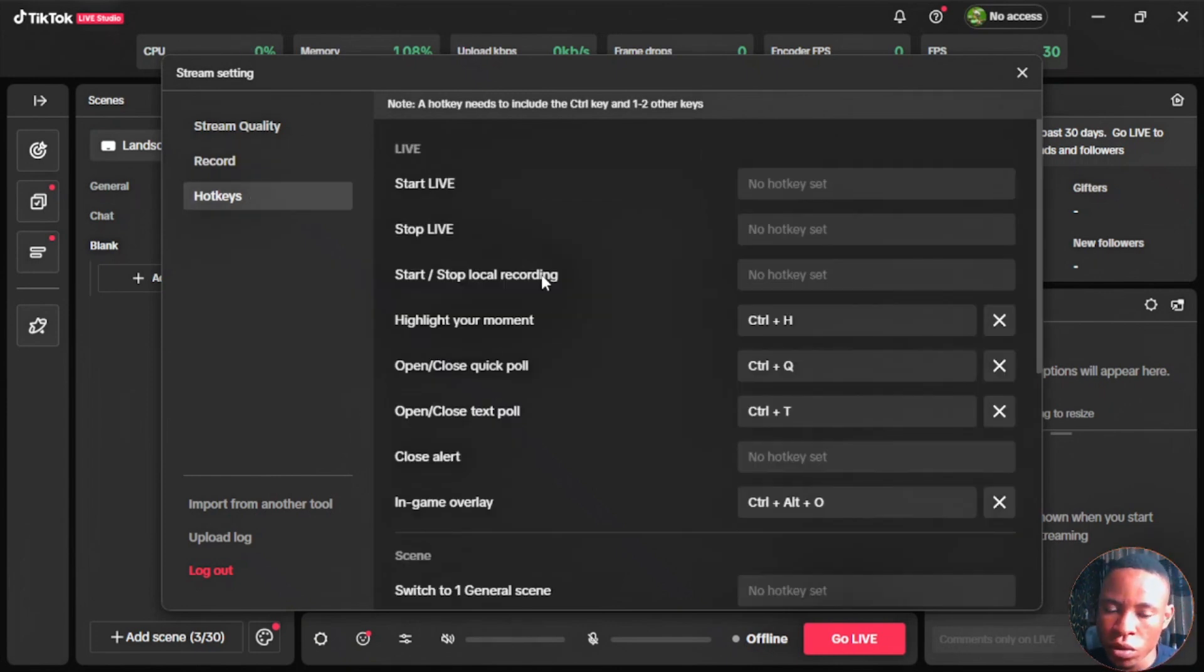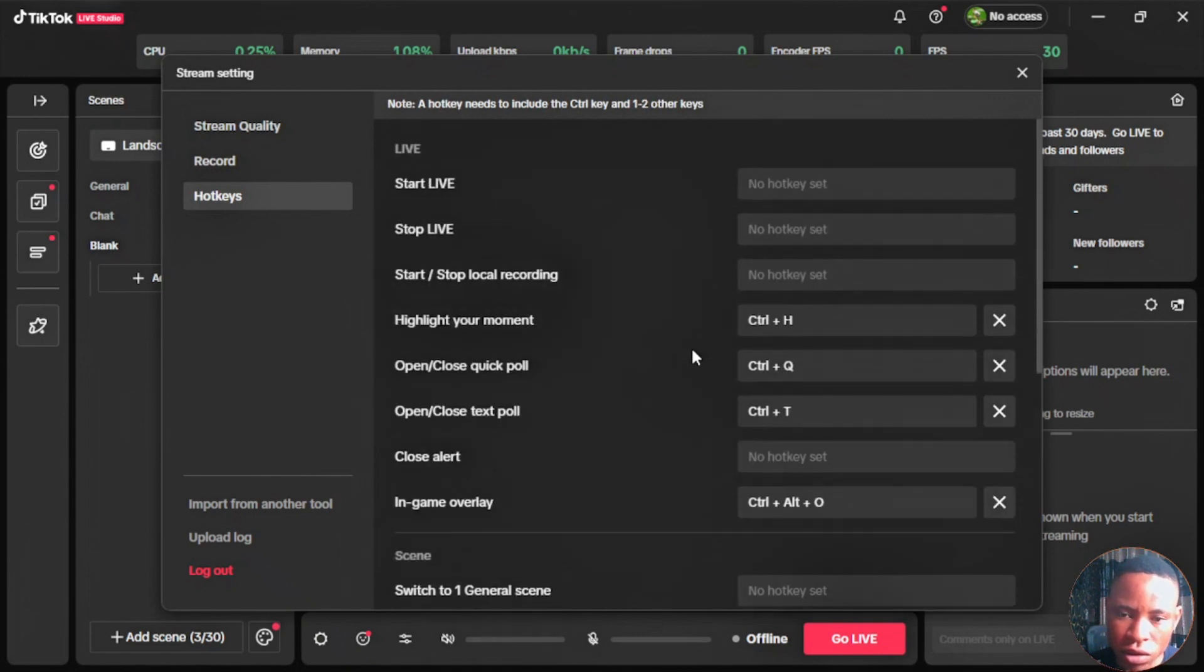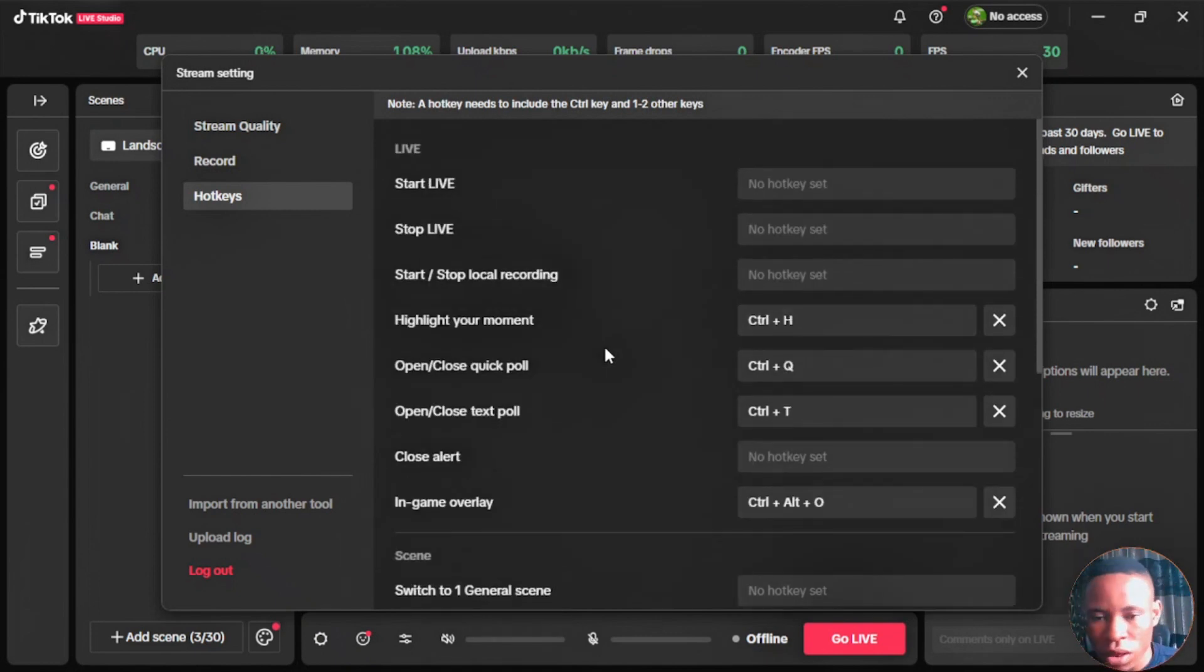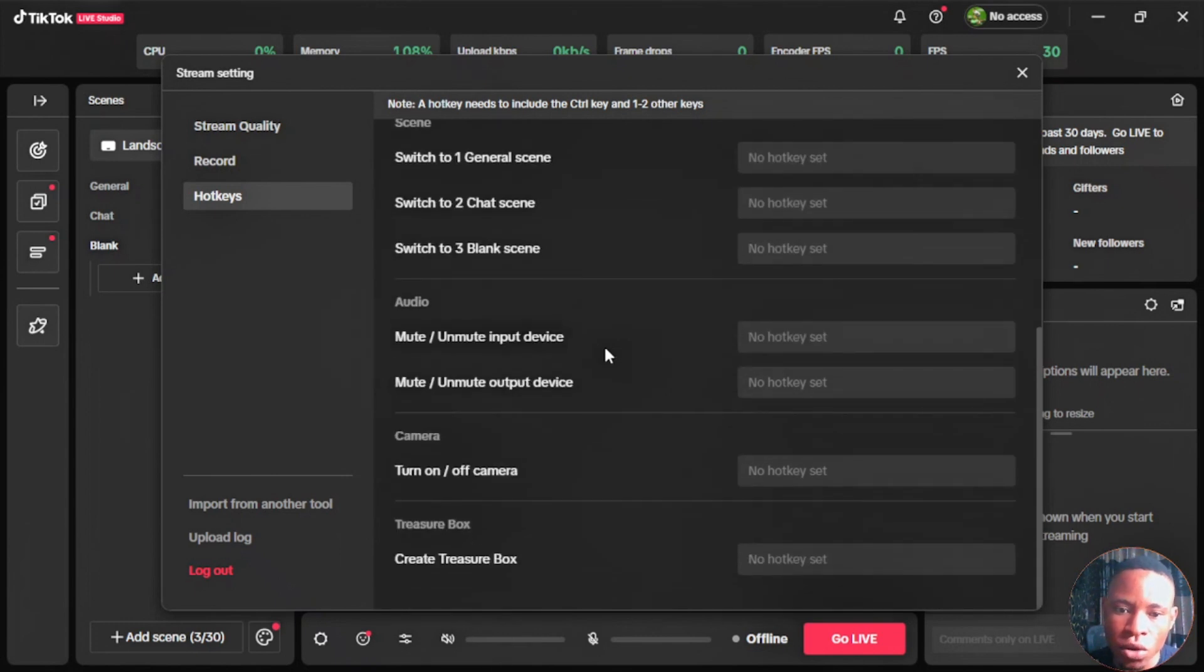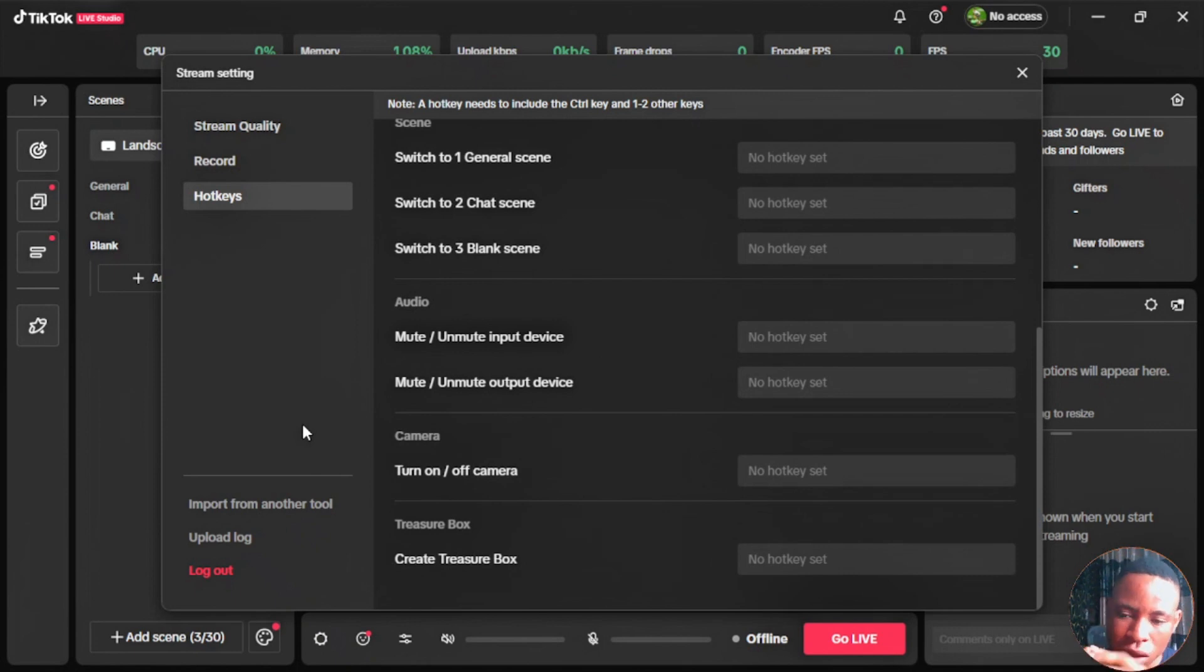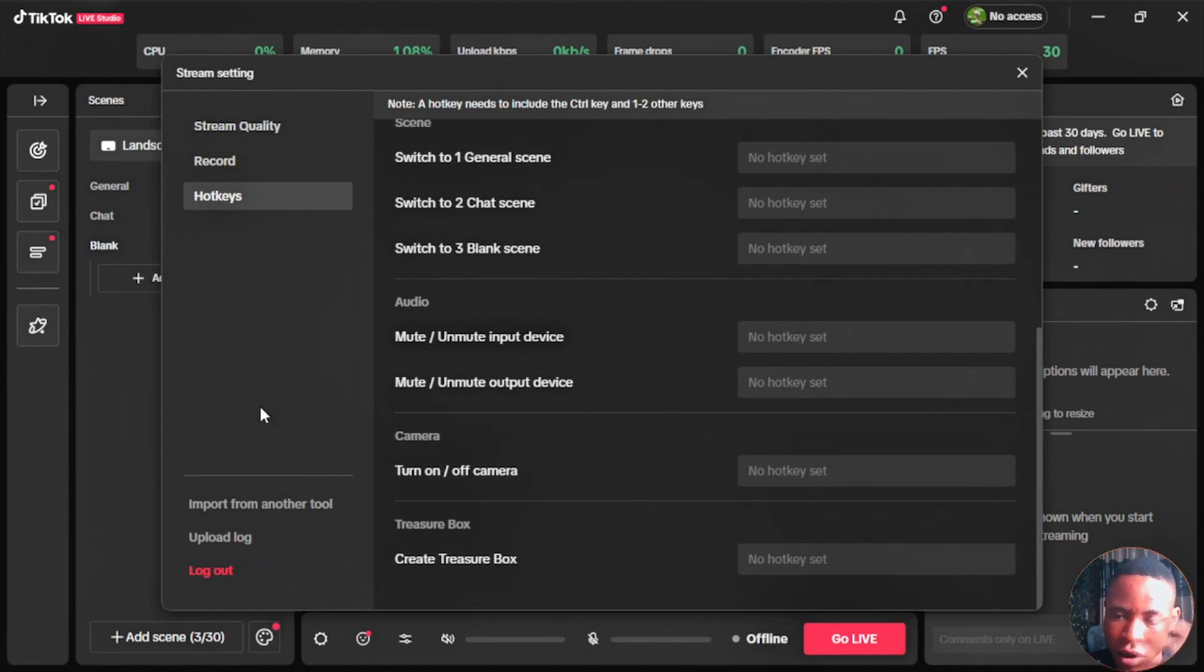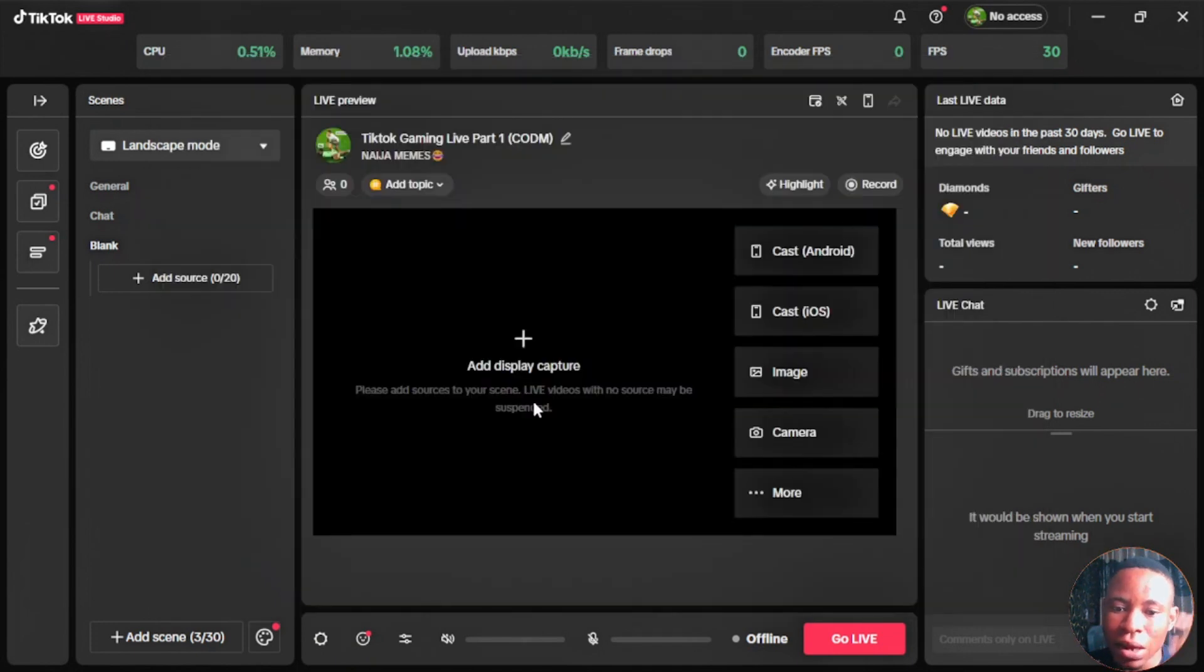You also have the hotkey feature there, so you don't necessarily need to use your mouse to move the screen or bring in your sources. You can set your hotkeys so whichever one you click will bring that input that you've already set. You can import from another tool just like what they showed us from the beginning. It's not currently functioning well. I believe with time they'll be able to add OBS and other streaming tools, but for now it's not currently working.